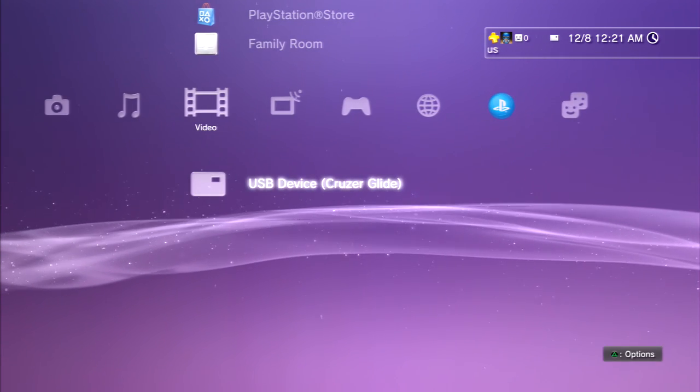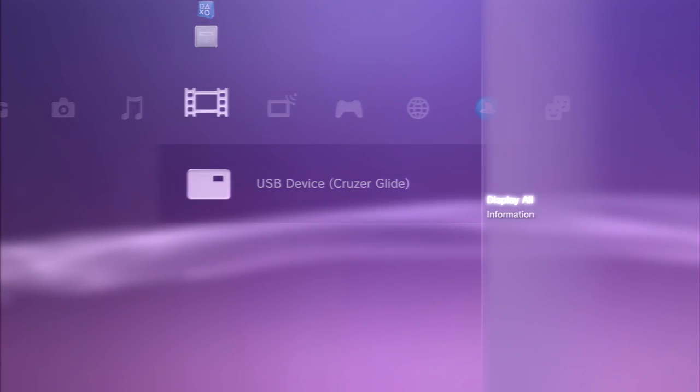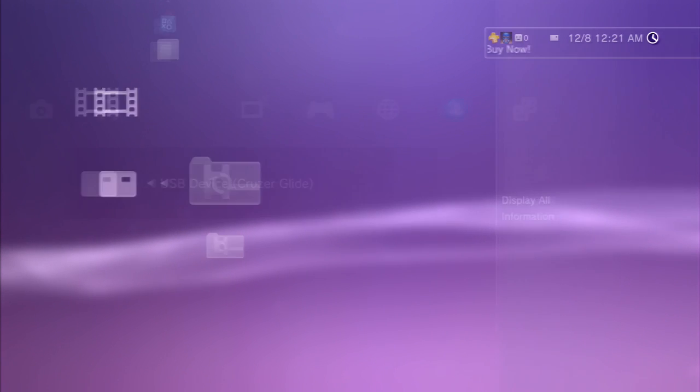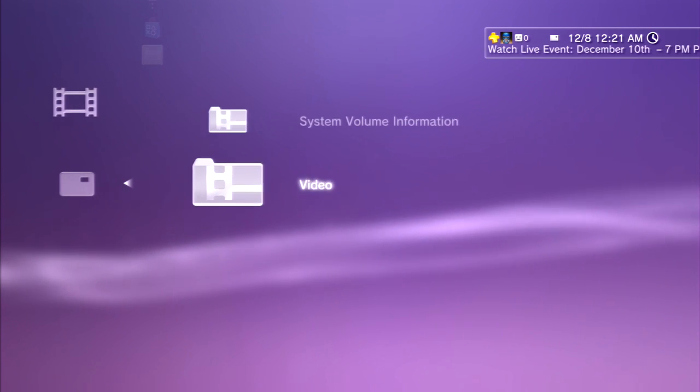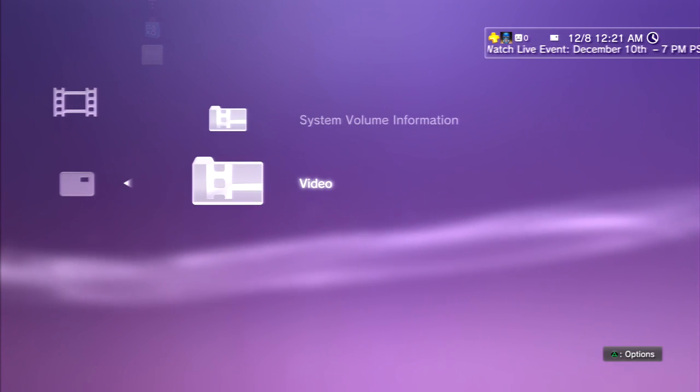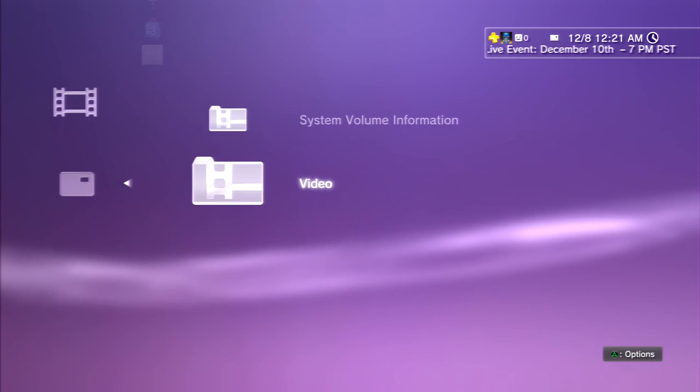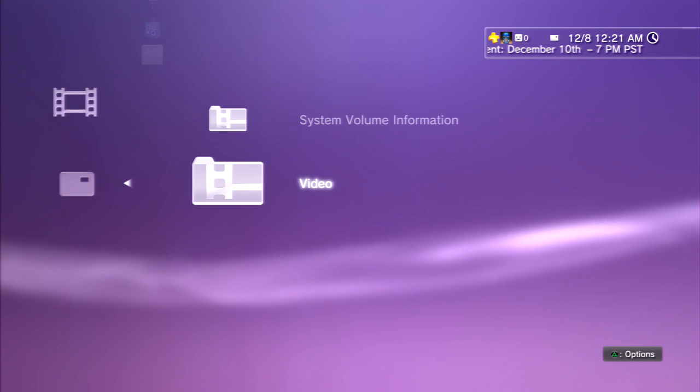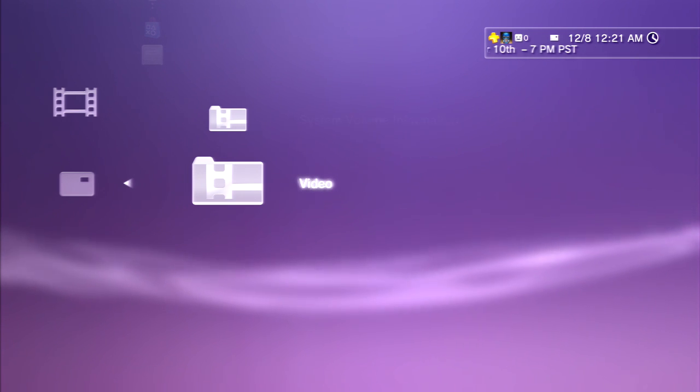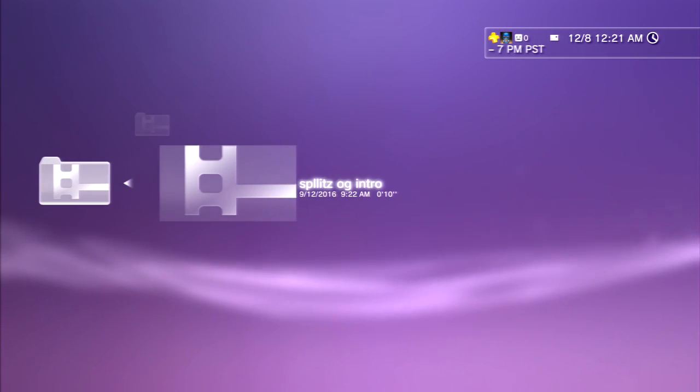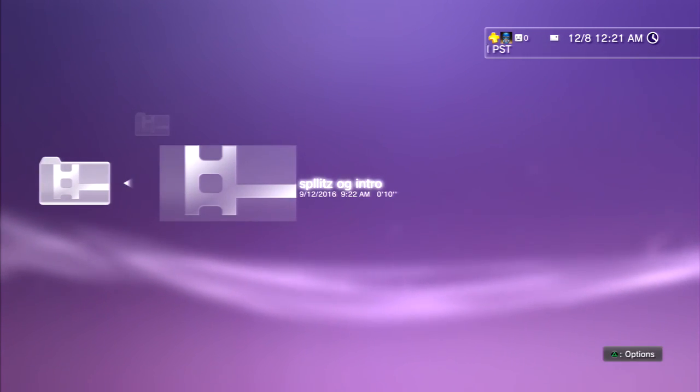Just press triangle and then go to Display All, and then that should show any video or file that you don't see. So here's the video. I'll play it for you guys real quick.